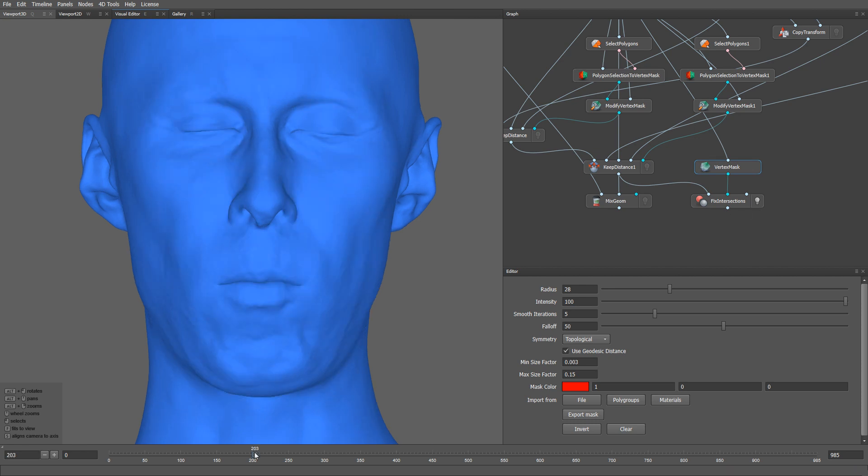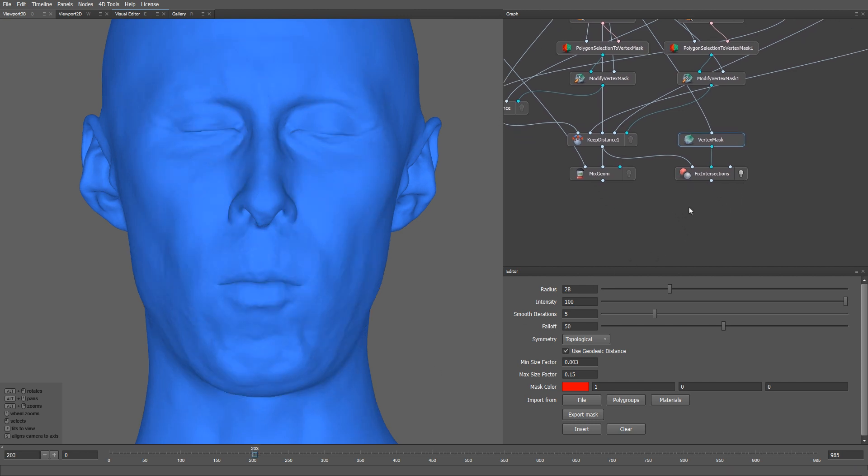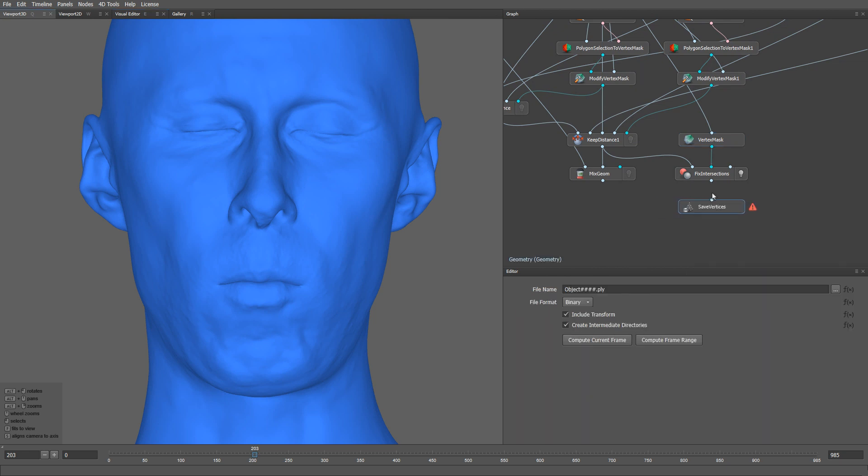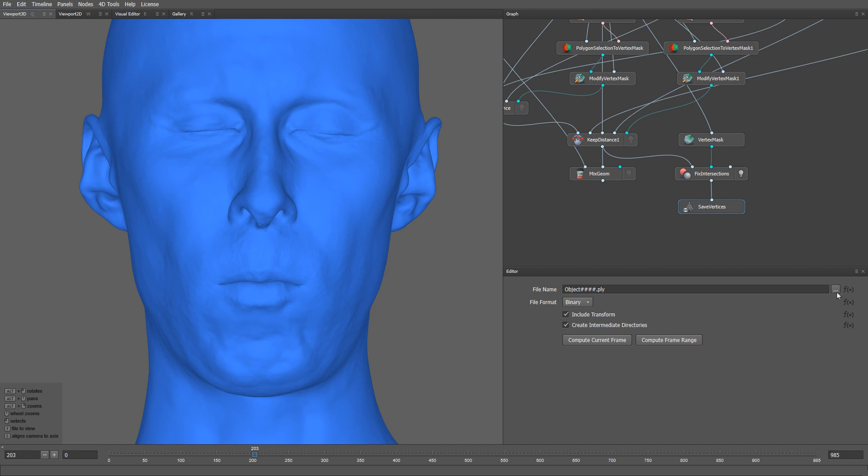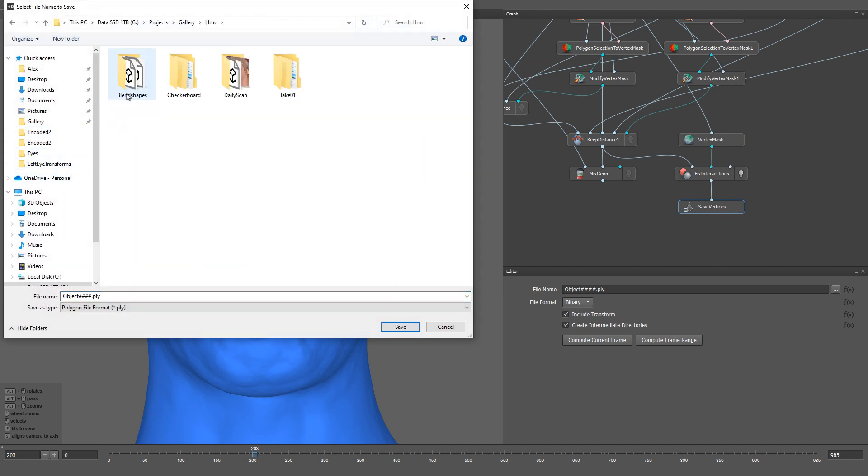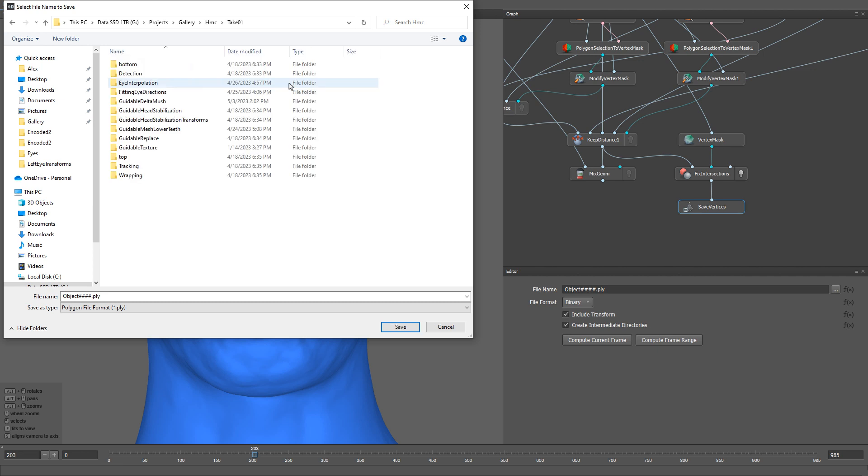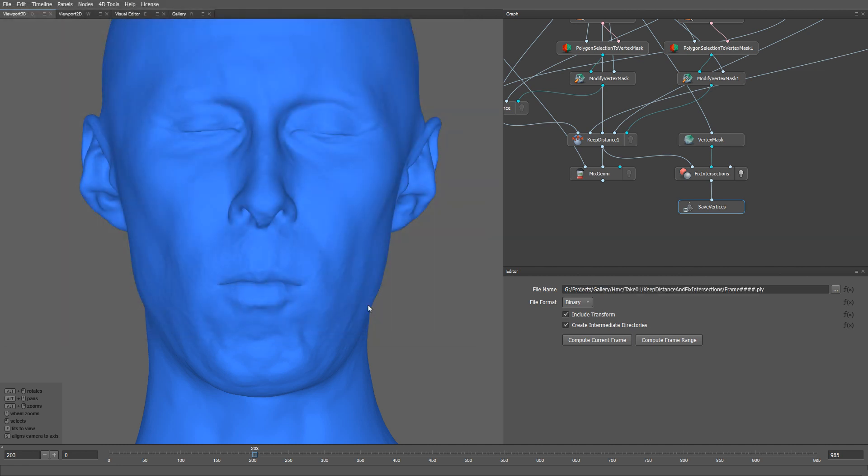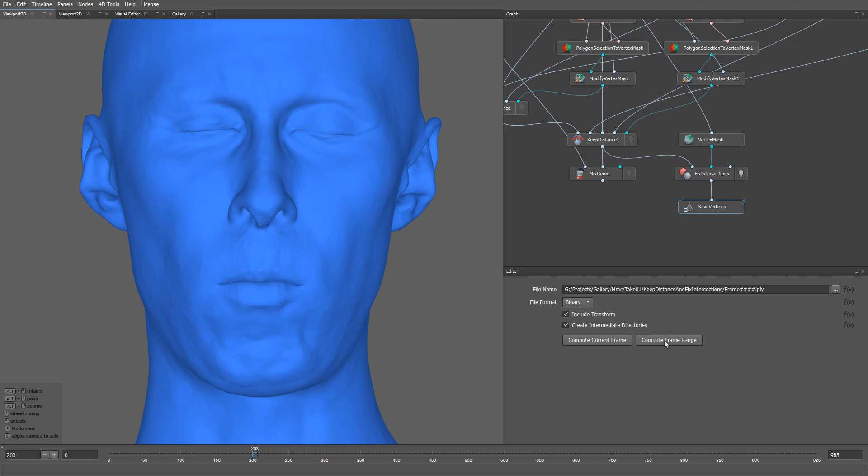Finally, let's create a save vertices node. I'm going to create a folder called Keep Distance and Fix Intersections. Let me set the file name to frame4hashes.ply. Alright, if we click Compute Frame Range and process the entire sequence in batch mode, we'll have a result like this.